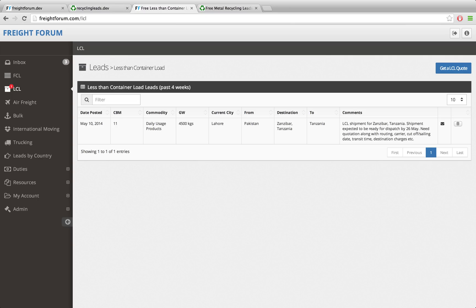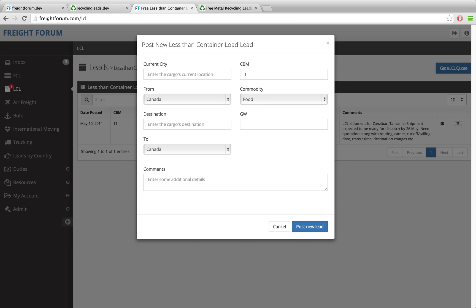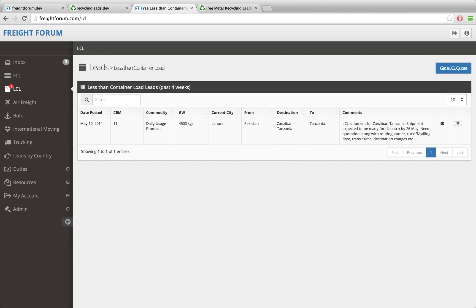Over the last month I've been working on my own application called Freight Forum - it's a leads application. People can post leads on here; basically shippers who have shipments they need to send to the other side of the world can click to get an LCL quote, post information about their shipment, and then freight forwarders will contact them with a quotation.